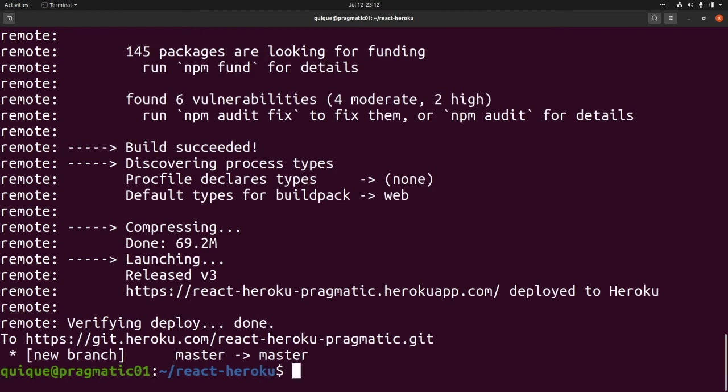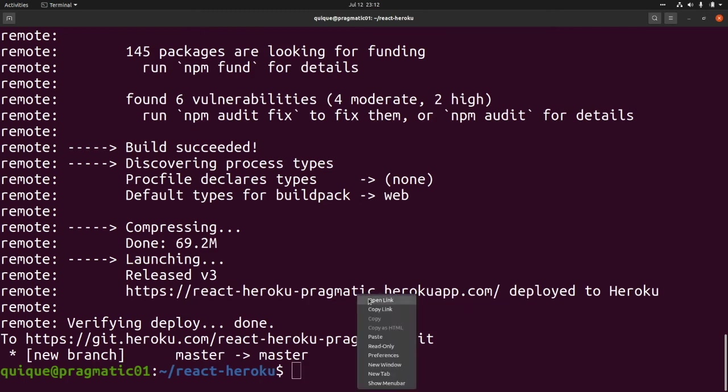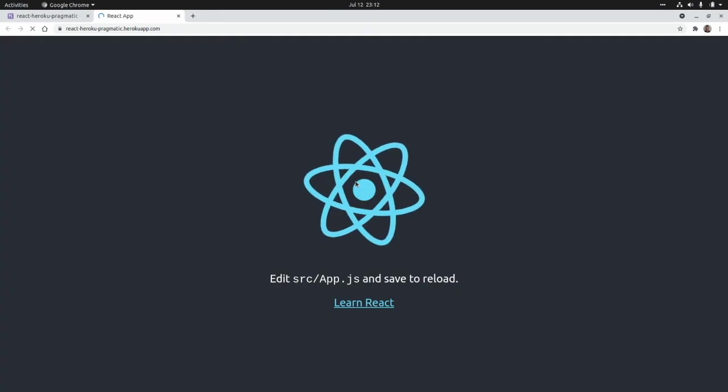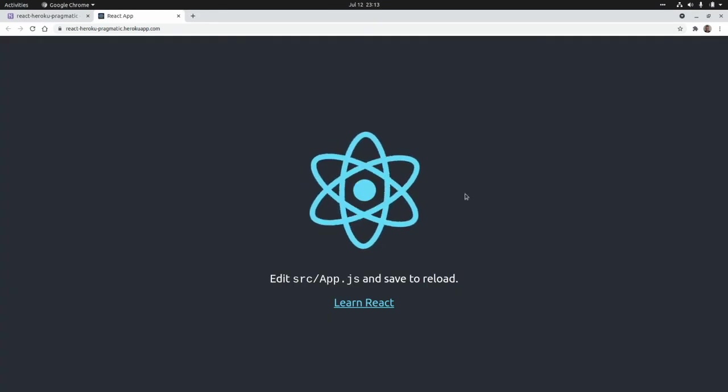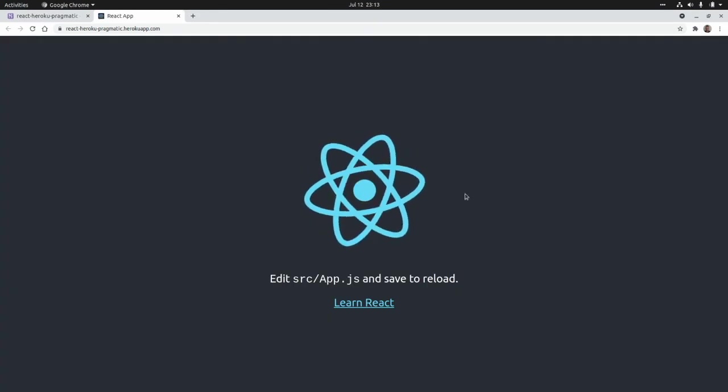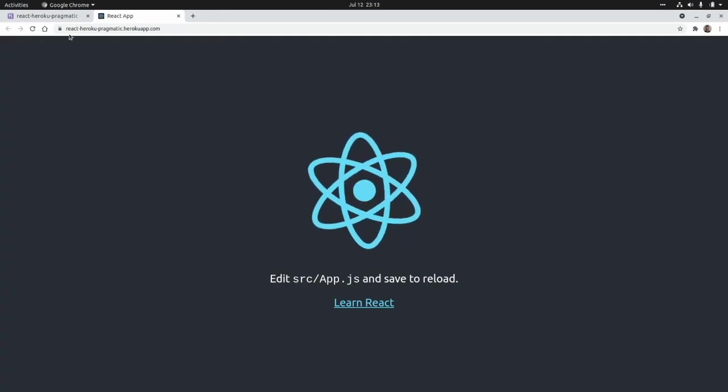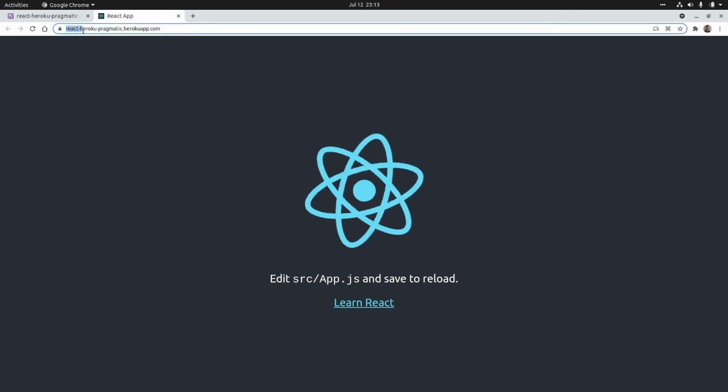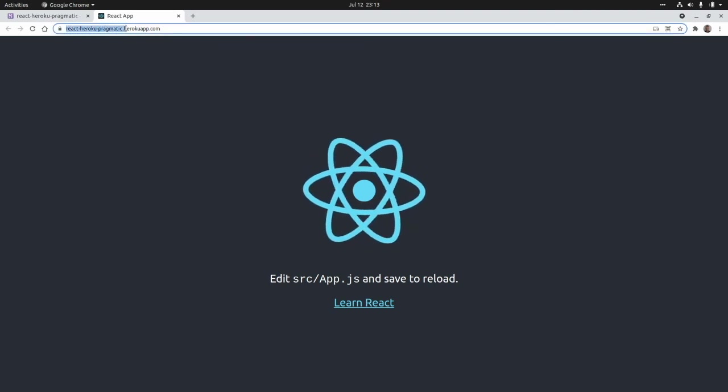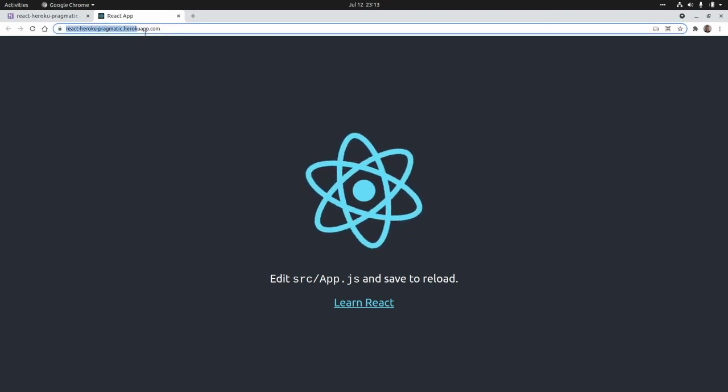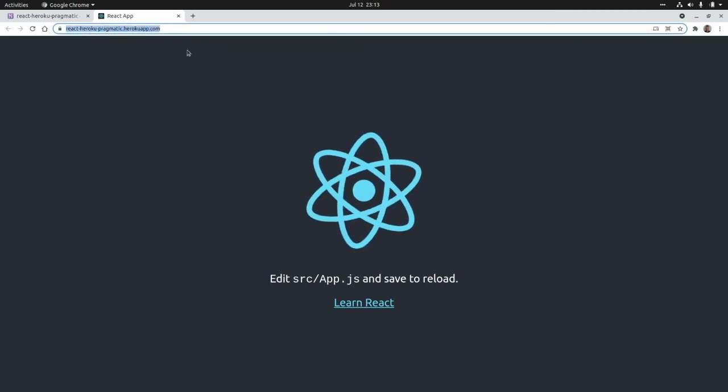The application has been deployed to Heroku to this URL. If we enter to this URL, as you can see here our React application is running on Heroku at react-heroku-pragmatic.herokuapp.com.